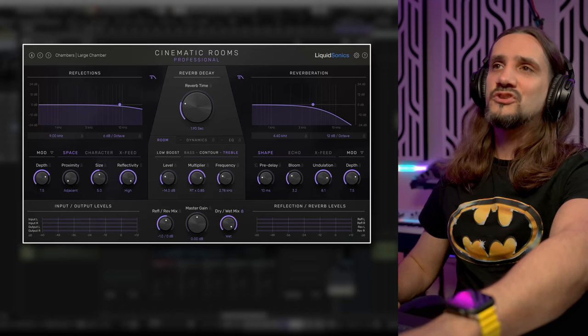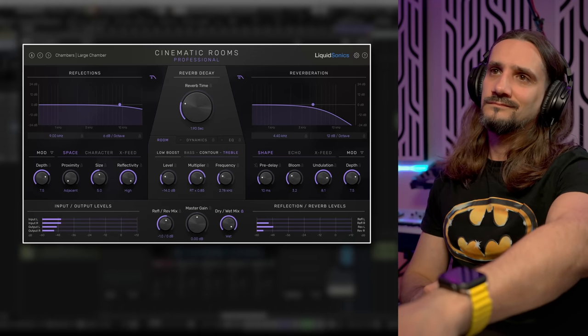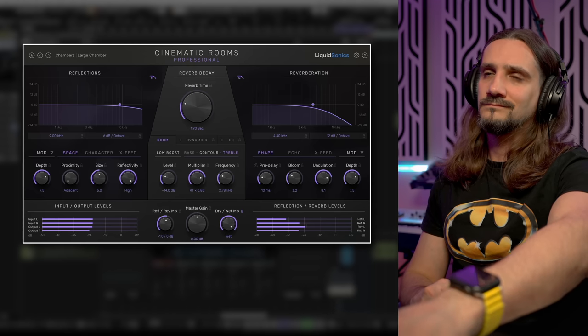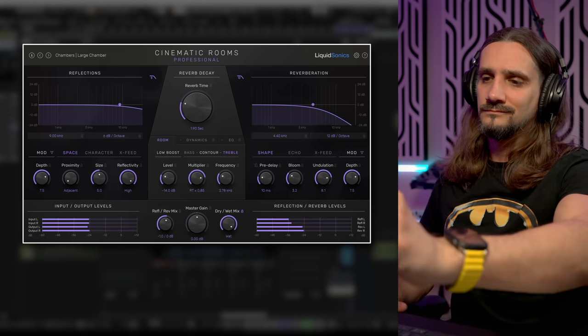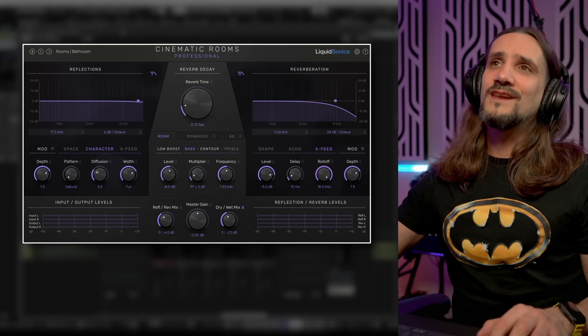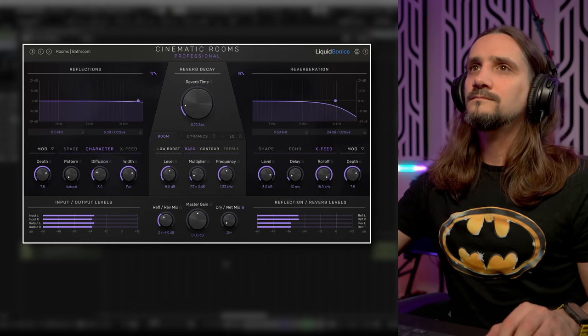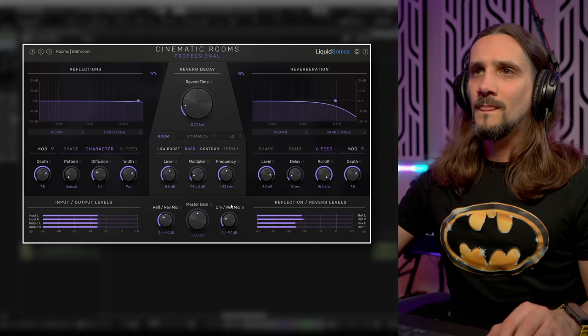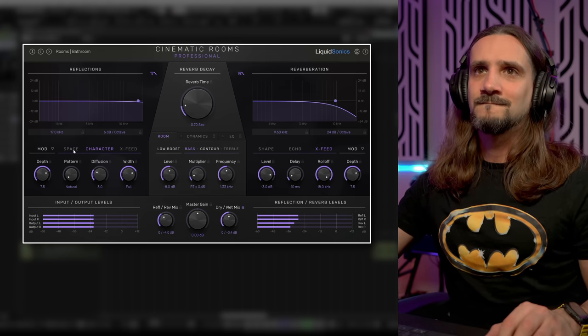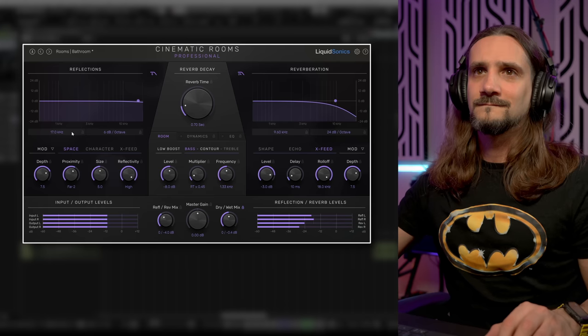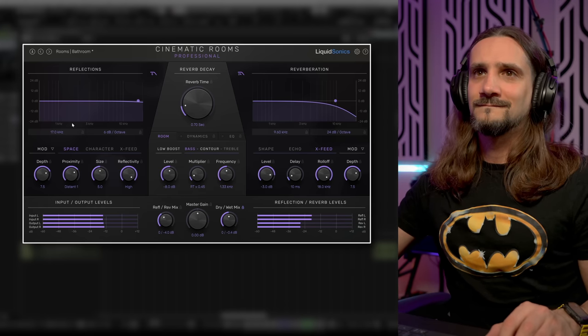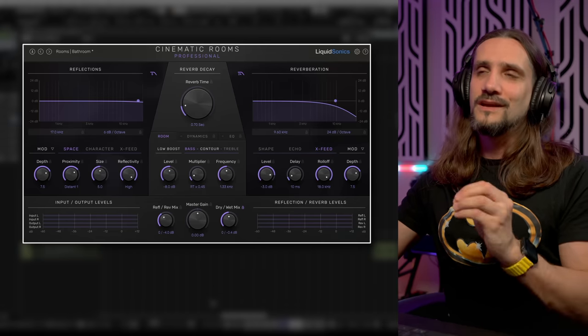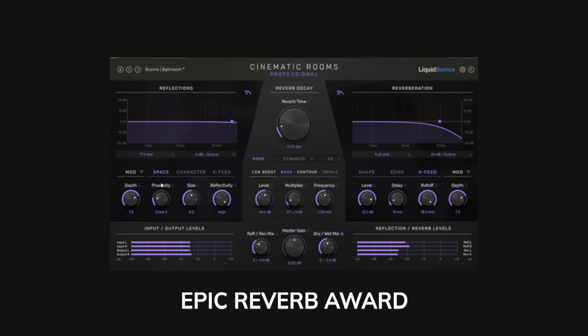Now let's try this cello here. And I also like to use it on drums as a room reverb. And here the early reflections really do their magic. Cinematic Rooms I give them the award of the epic reverb.